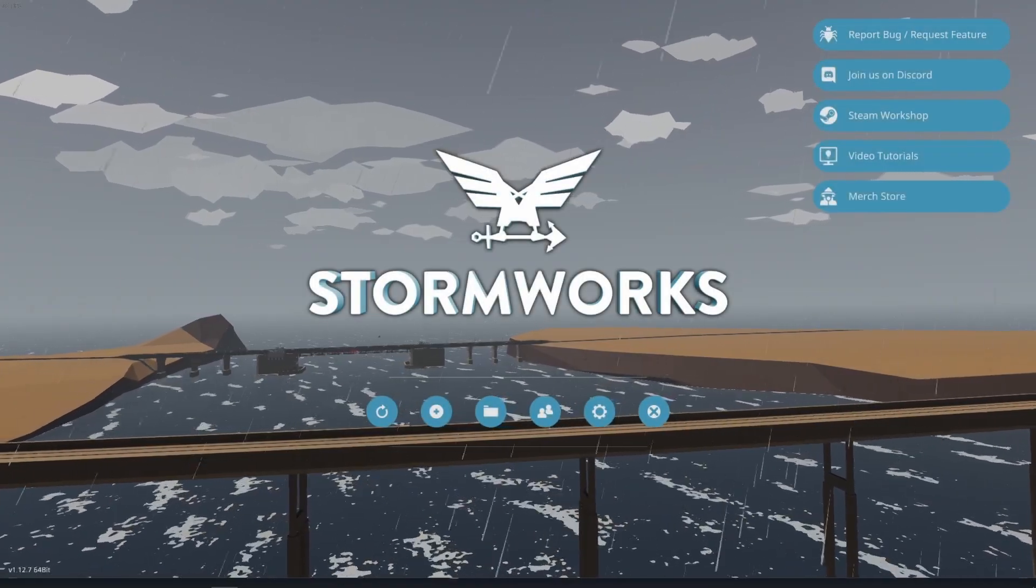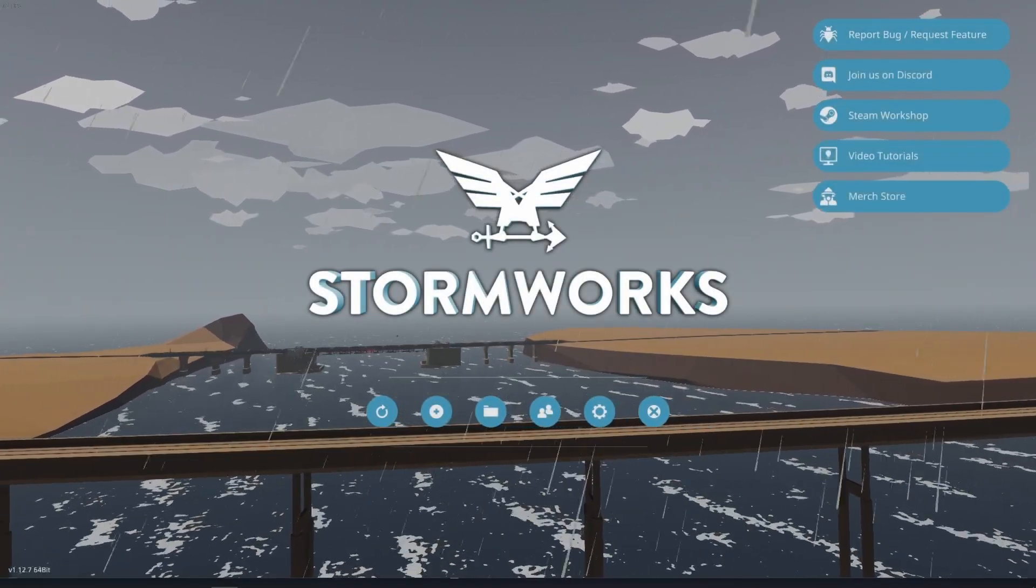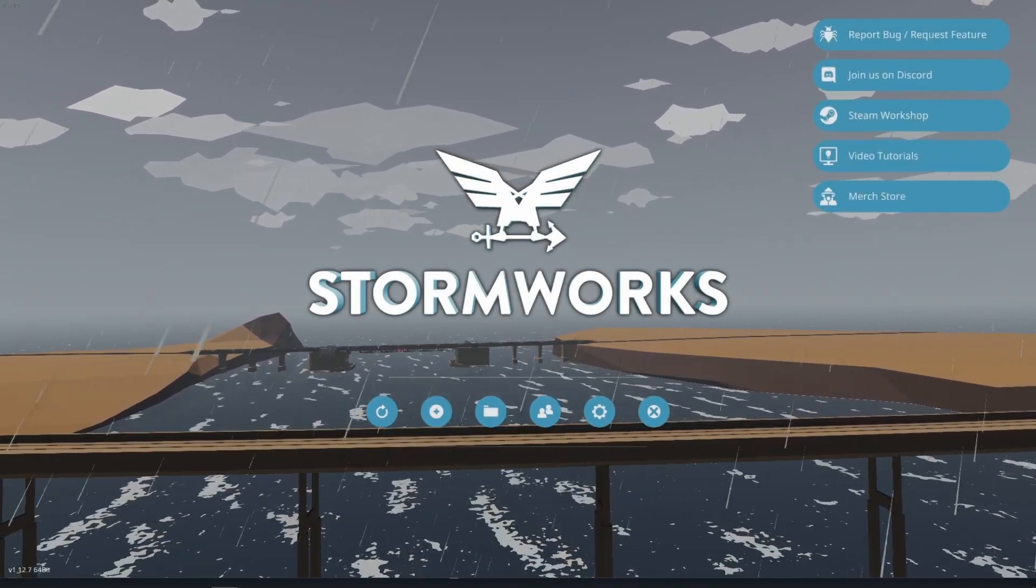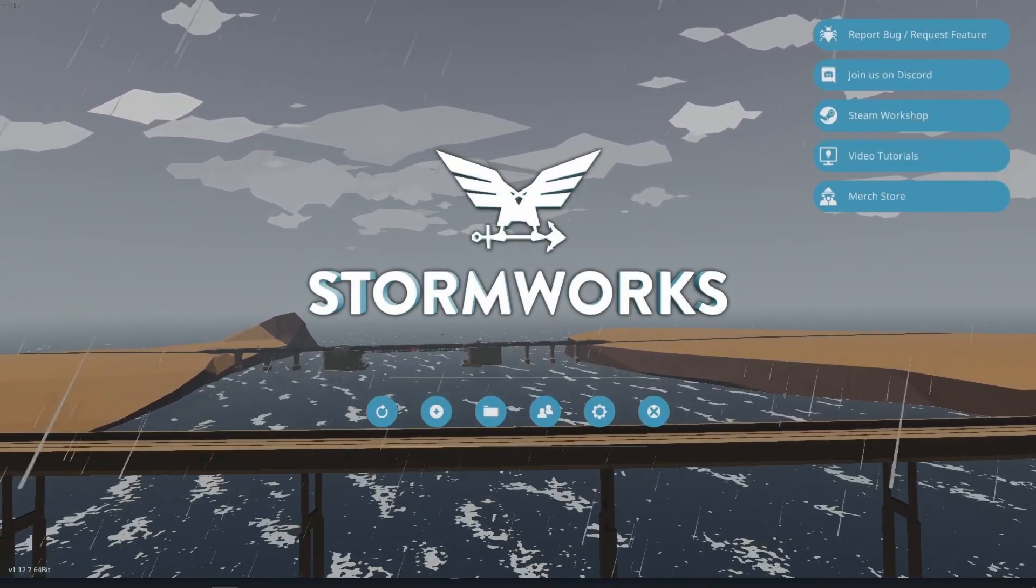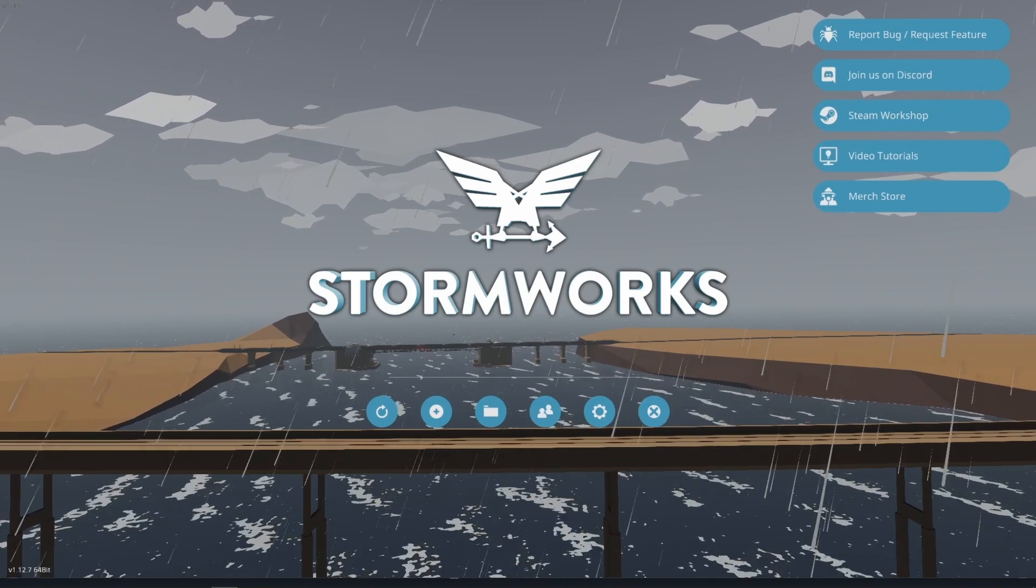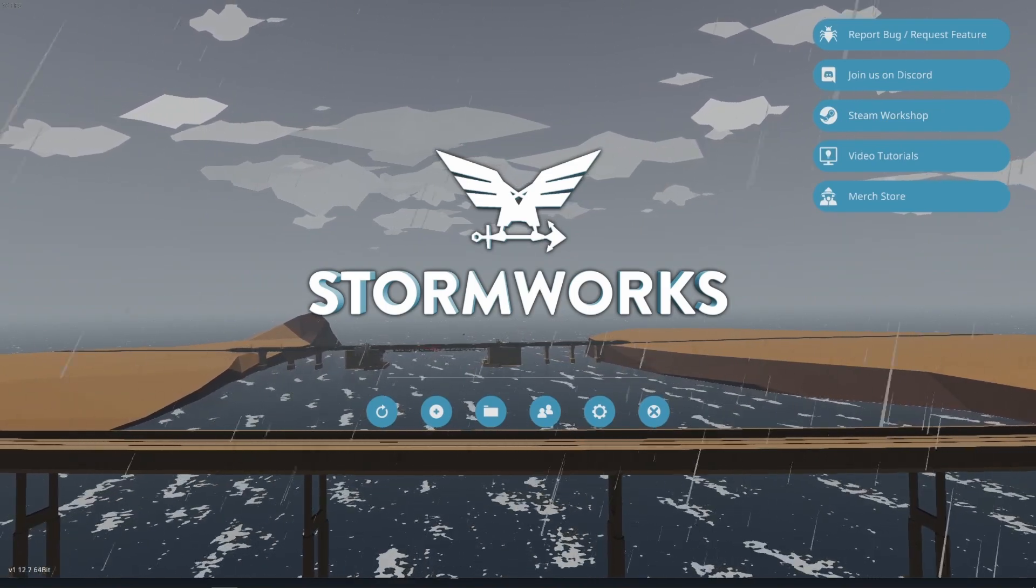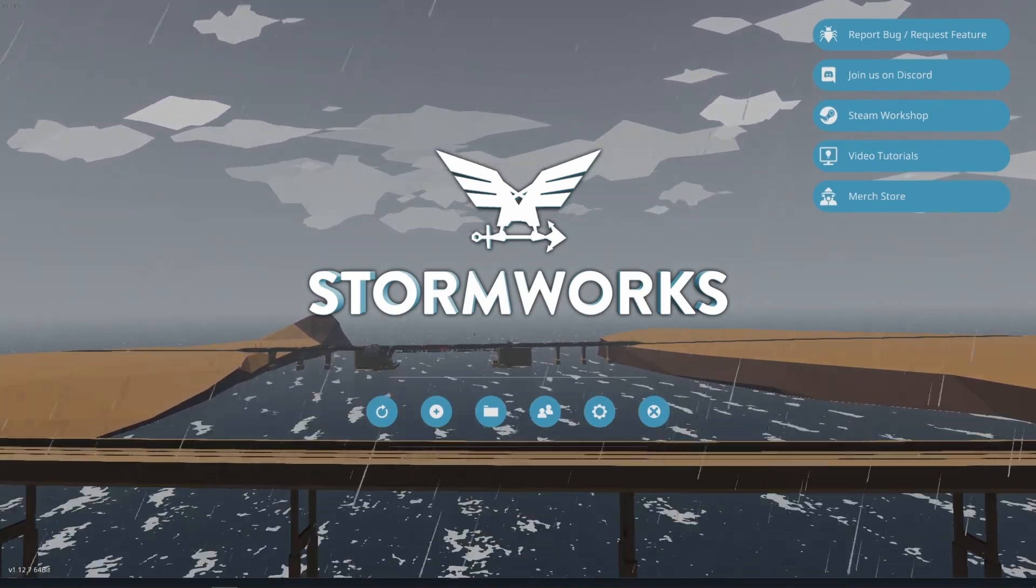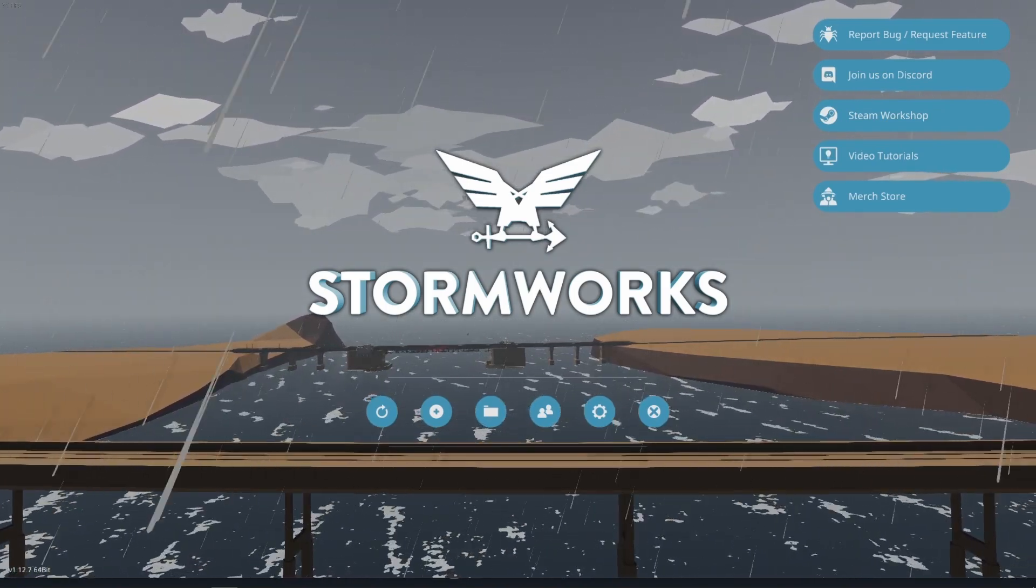Hello, my name is Cinti and welcome to a quick Stormworks modding tutorial where I'm going to try to quickly explain some of the basics of Stormworks modding really as fast as I can. So let's jump into it.